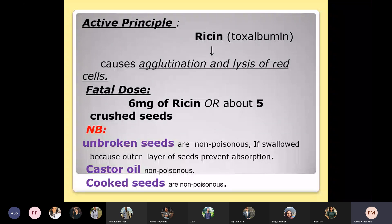The seed should be chewed so that the active principle inside the seed gets released and reacts with stomach acid or different kinds of enzymes to produce harmful effects or even death. Unbroken seeds — when you swallow the whole seed without chewing — are non-poisonous, because the outer layer of the seed prevents absorption of ricin. Cooked seeds are also non-poisonous because ricin is destroyed in the cooking process.